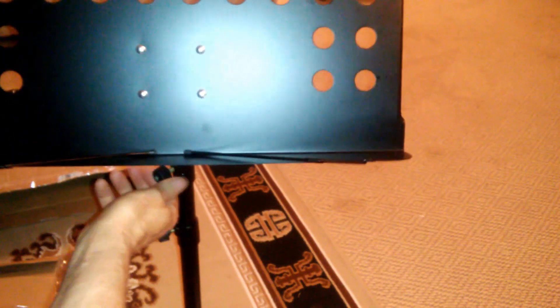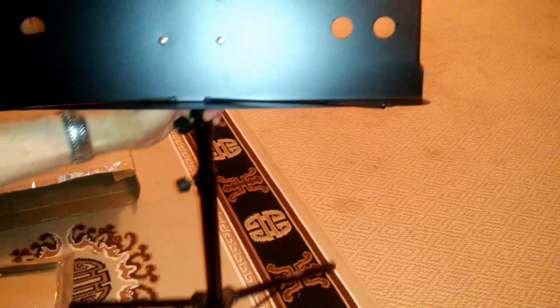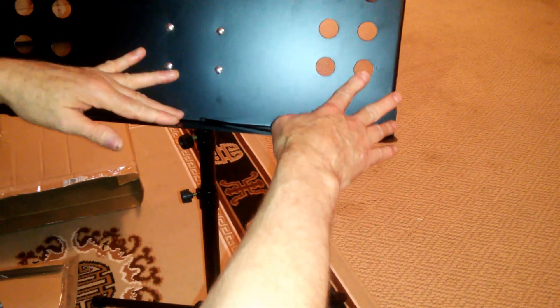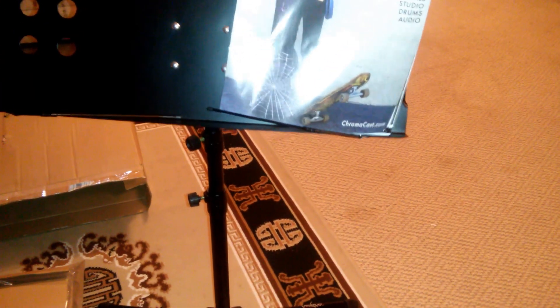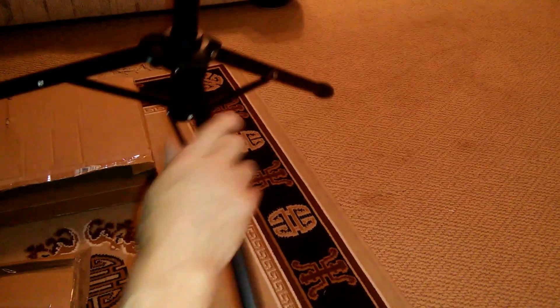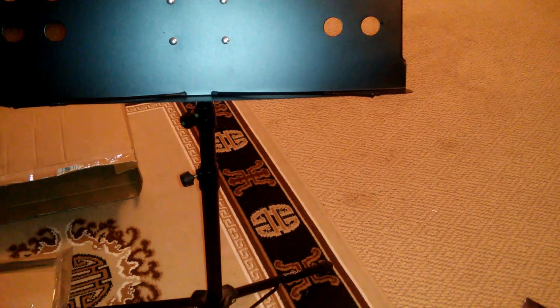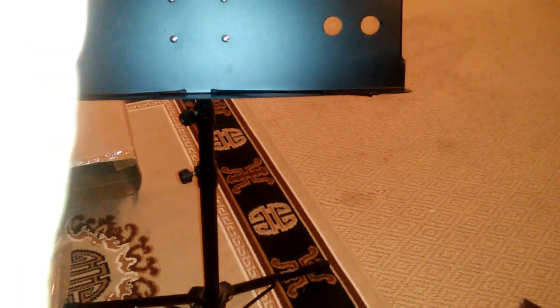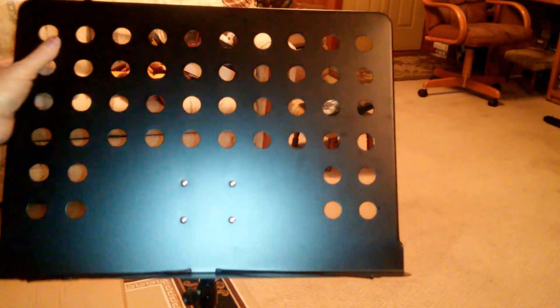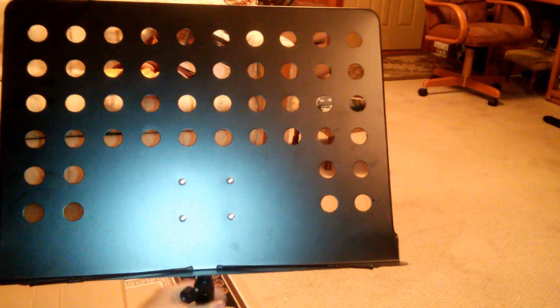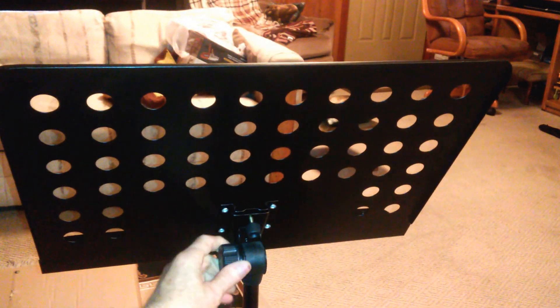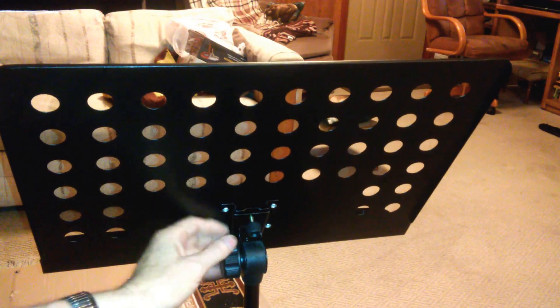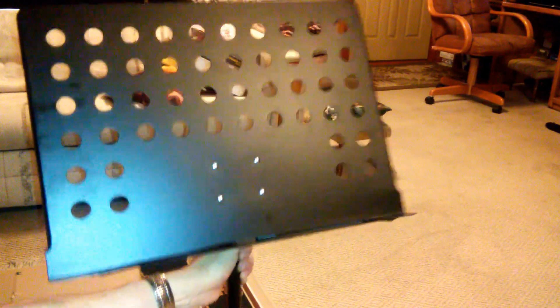And then you can adjust the height. Yeah, that seems pretty sturdy to me. I think this thing's pretty well built, and it's very large. I think I'm gonna like it.